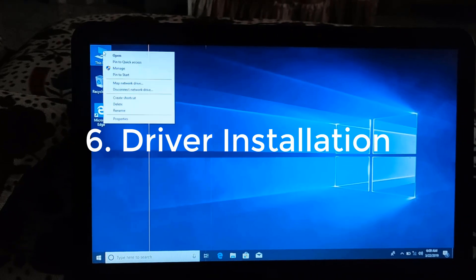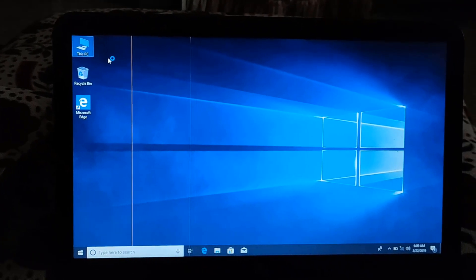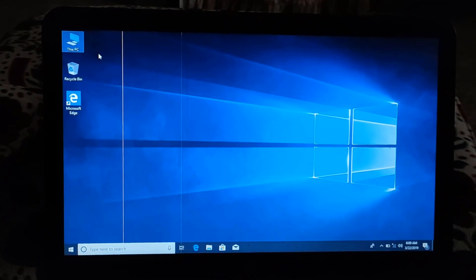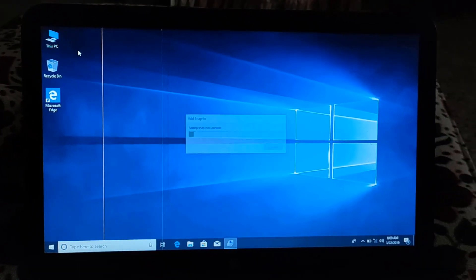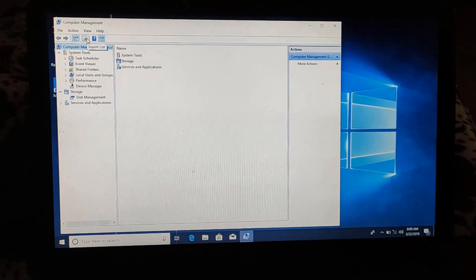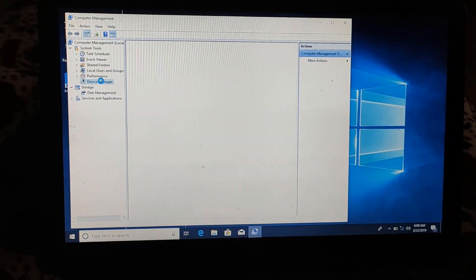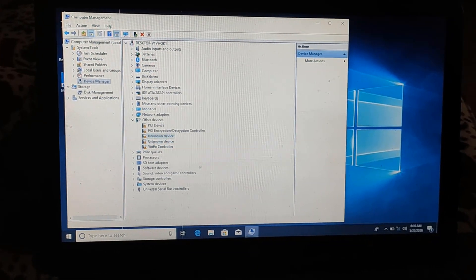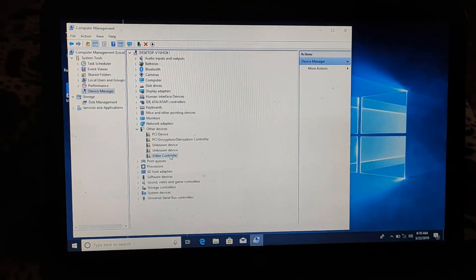To check this, right-click on the 'This PC' icon and select the 'Manage' option. It will open a dialog box. Select 'Device Manager' and you can see all remaining drivers listed under the 'Other Devices' option. We have to install all of these drivers.